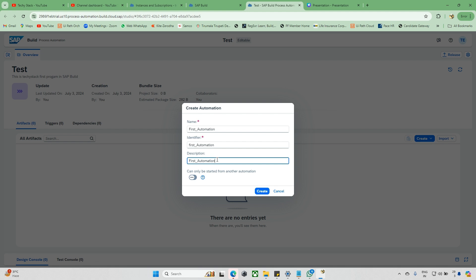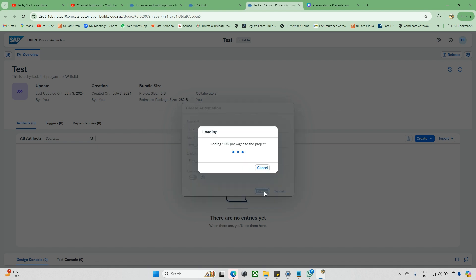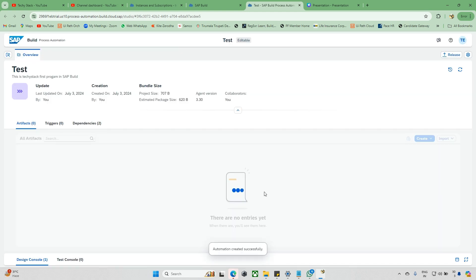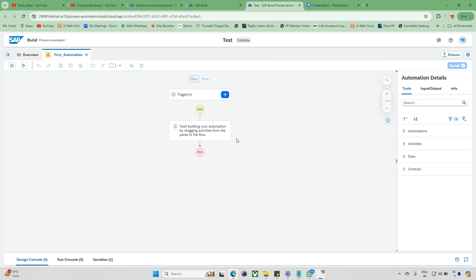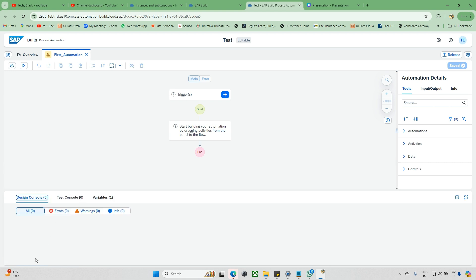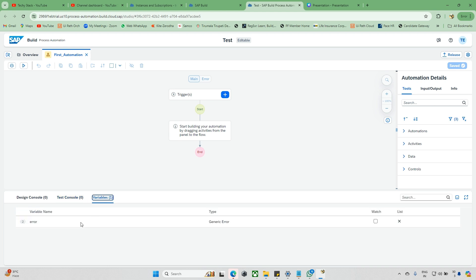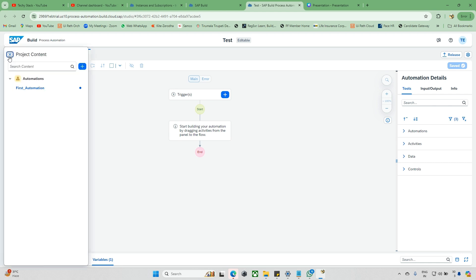The identifier is auto-filled by default. You can add a description if you want, then click Create. Once created, you'll see the SDK packages are added by default — no issues with that. Now this is the canvas where we edit the automation code. At the bottom you can see Design, Controller, and a console. If you get any errors, warnings, or information while running the automation, you can see them here. There's also a Variables section — by default some variables are created, similar to other automation tools.